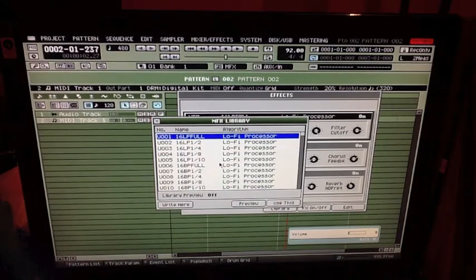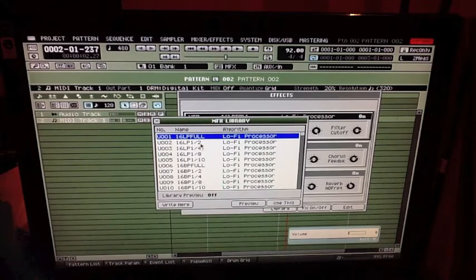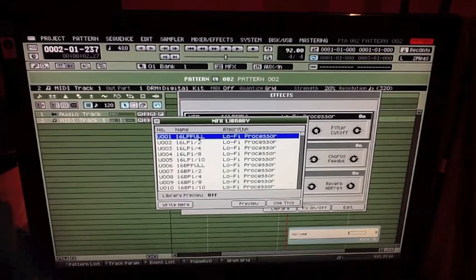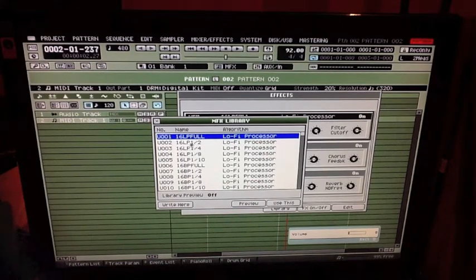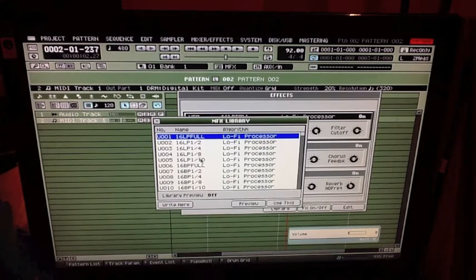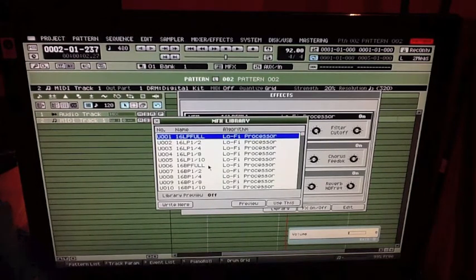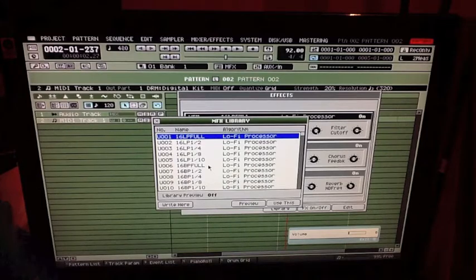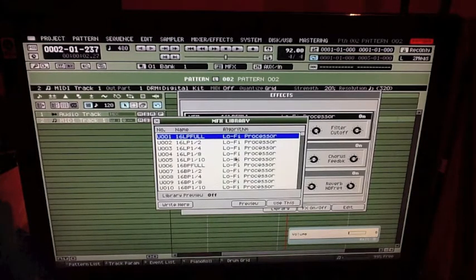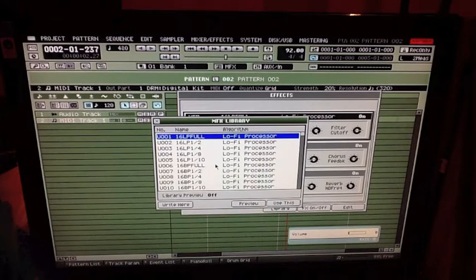Now within each one of those, the sample rate would be full which would be 44.1, then it would be one half, one quarter, one eighth, and one tenth of that. So that was basically for each bit rate there were 20 different settings times five bit rates, which is 100 lo-fi processors.